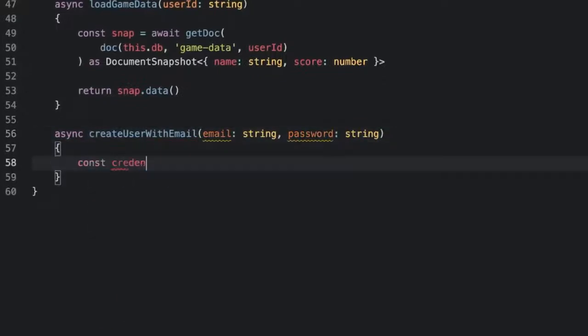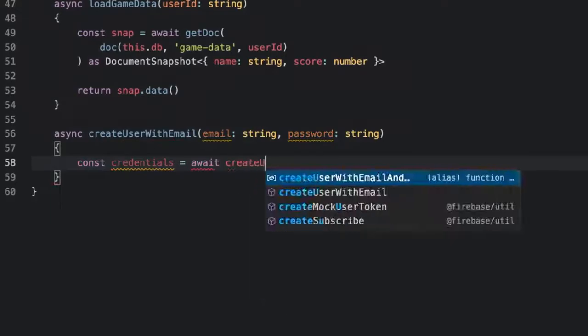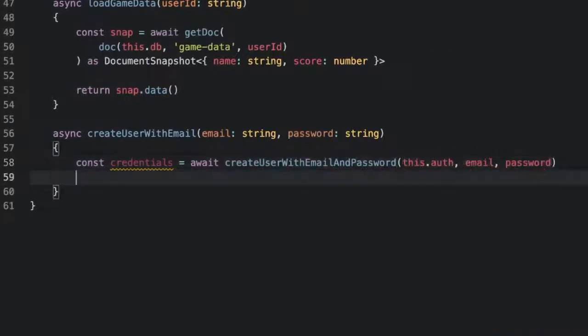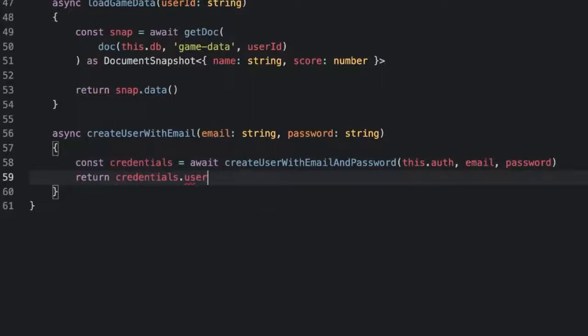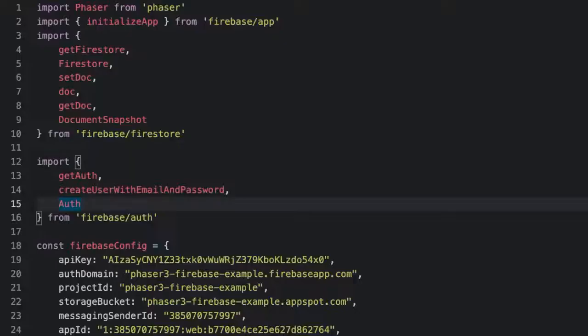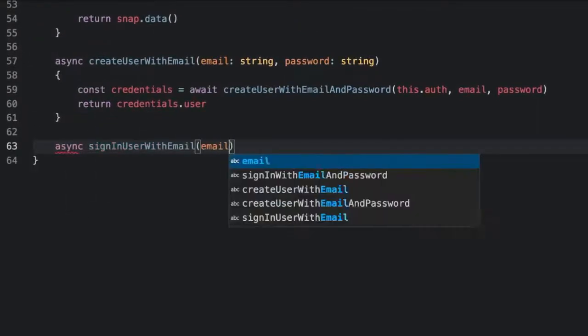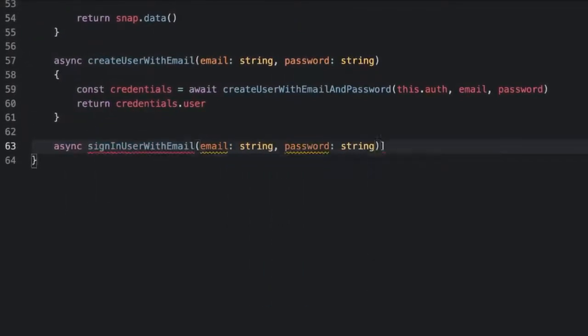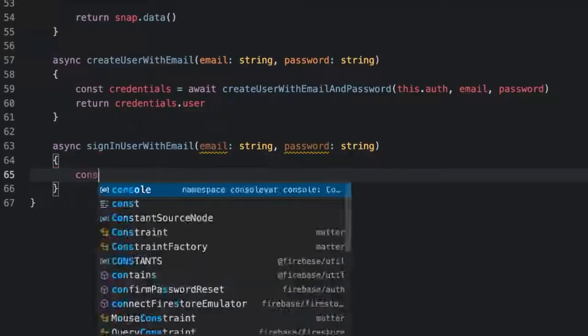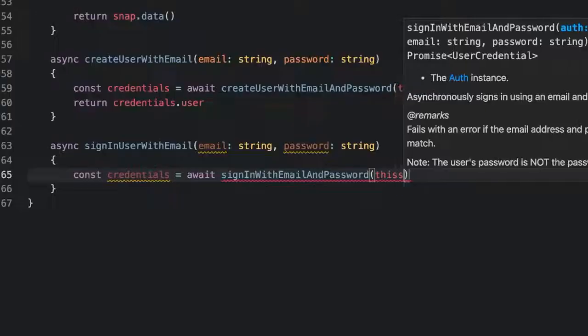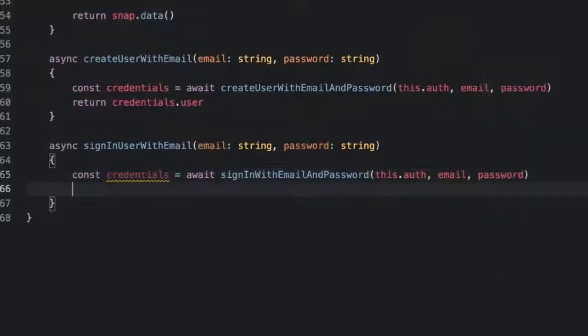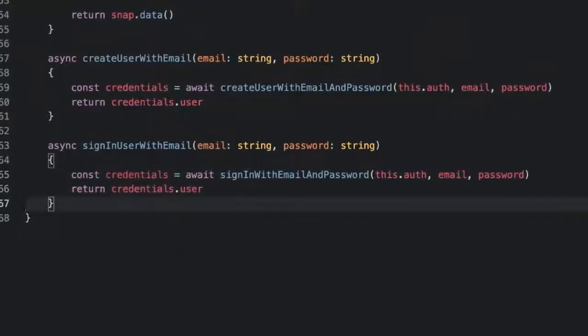Then createUserWithEmailAndPassword can be used in an async createUserWithEmail method. The user object will have basic profile information like display name or profile picture, but also a uid which is a unique identifier. This is the ID to use when loading or saving user data. Now that users have accounts we also need to let them log in so that they can continue their game from any device. Let's import signInWithEmailAndPassword from firebase/auth and then add an async signInUserWithEmail method that calls it.